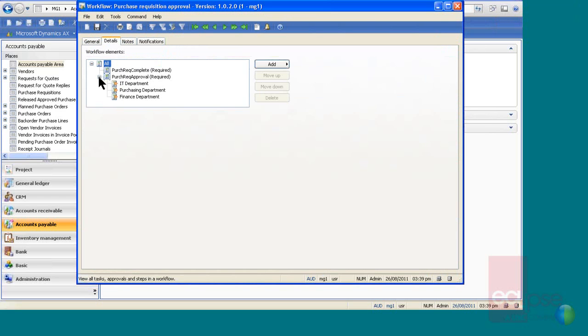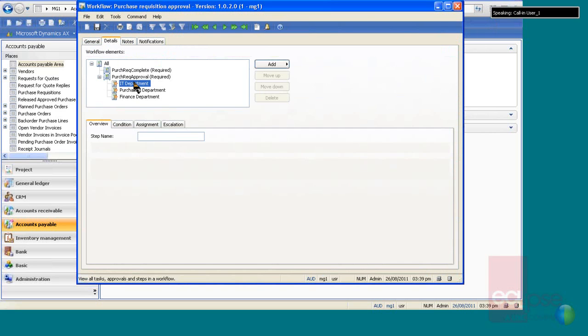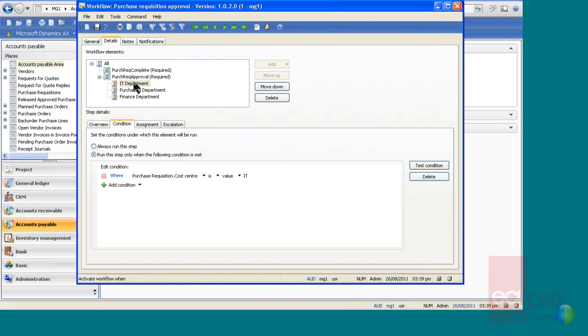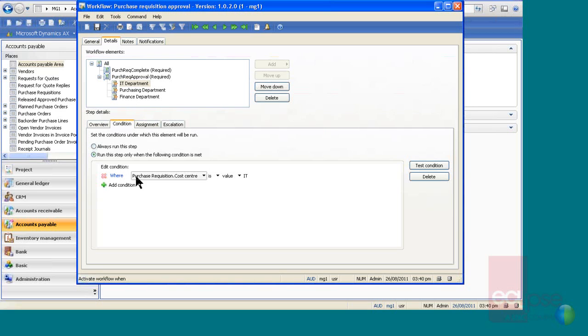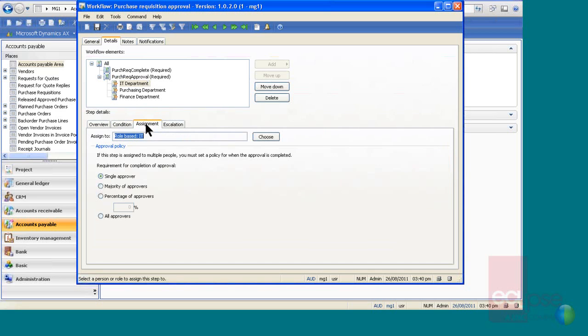Here you can say I've set up a hierarchy, so depending on the cost center. So I have a cost center for the IT department, cost center for purchasing department, and a cost center for the finance department. When I receive a purchase requisition where the purchase requisition cost center is IT, it will automatically go to the role based IT group, that could be IT, IT administrator, in this one it's IT.